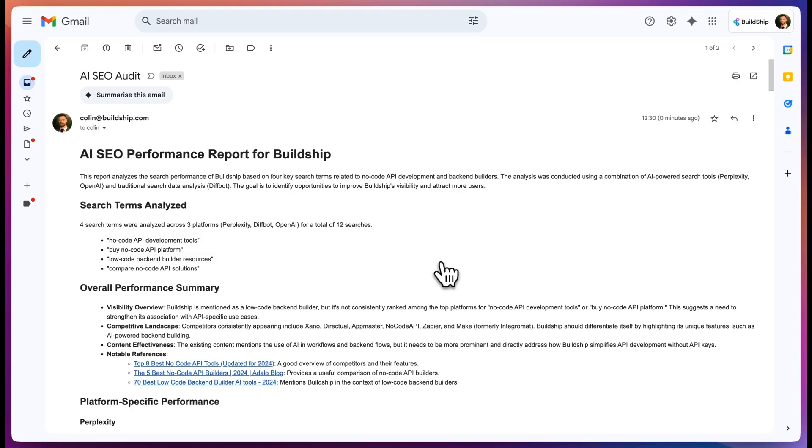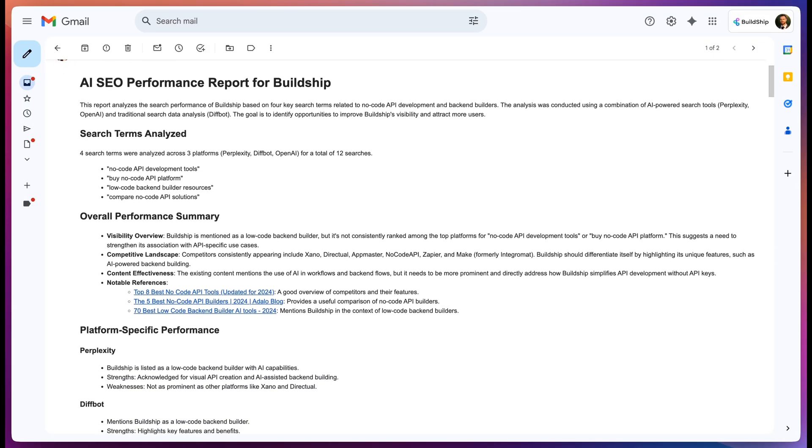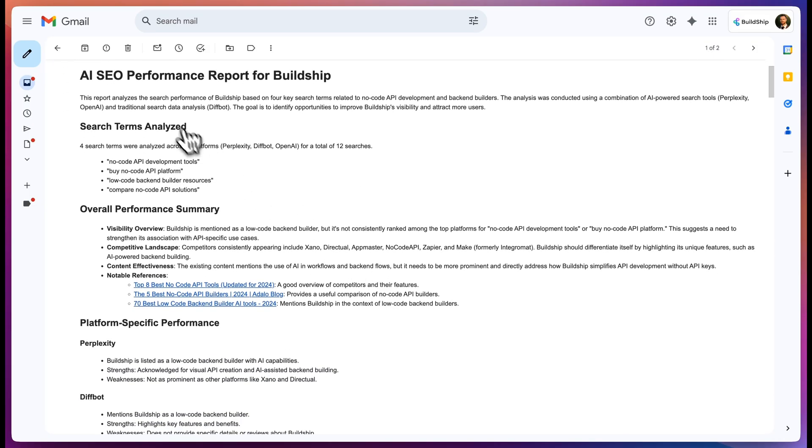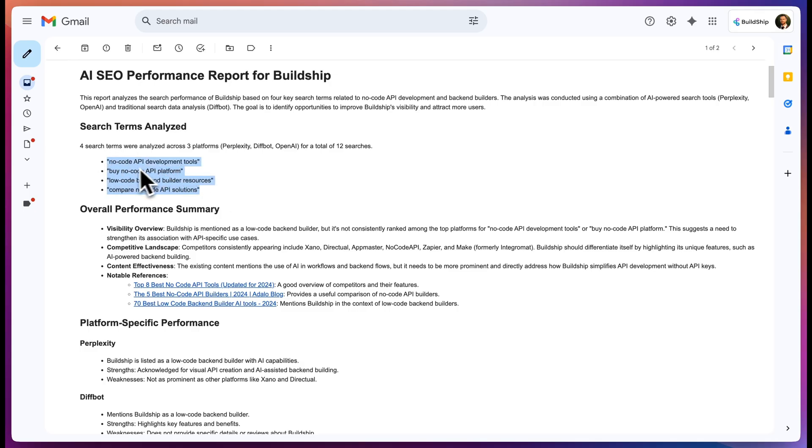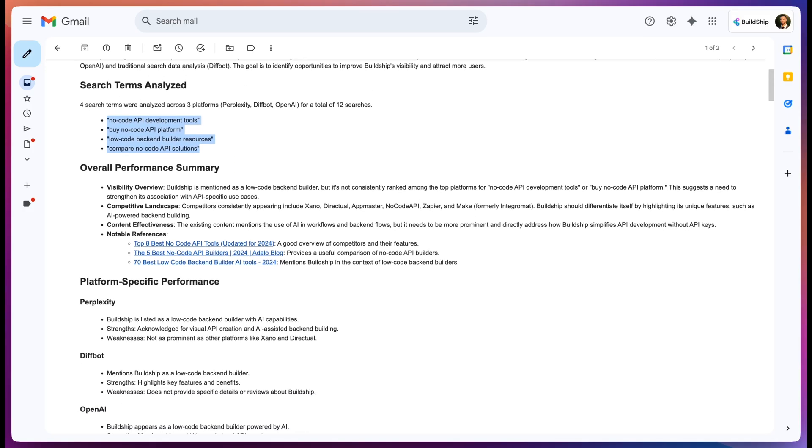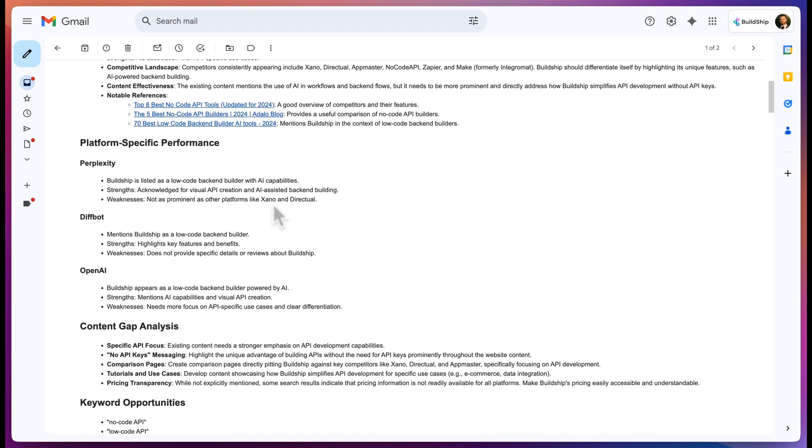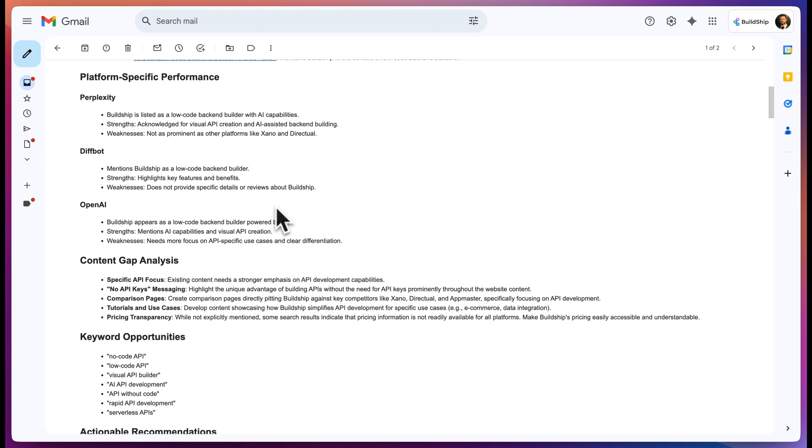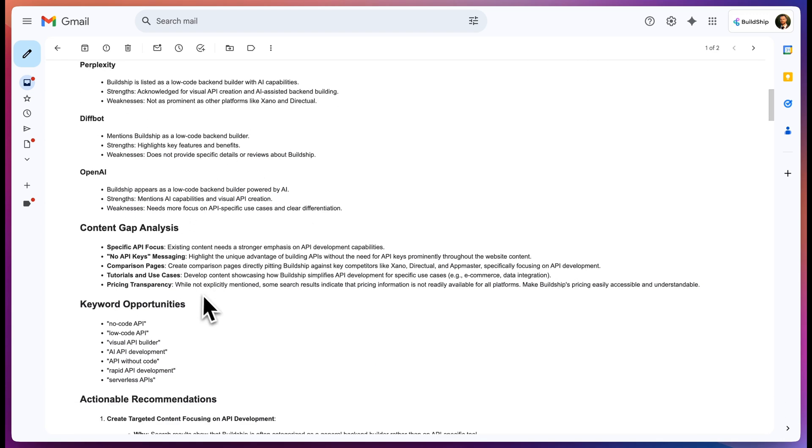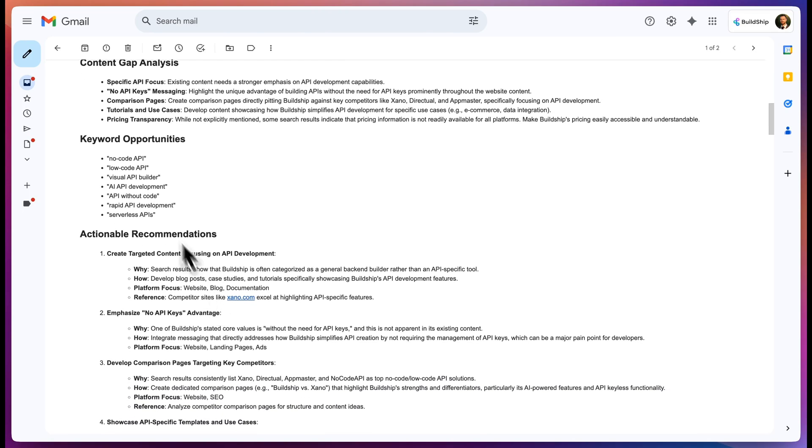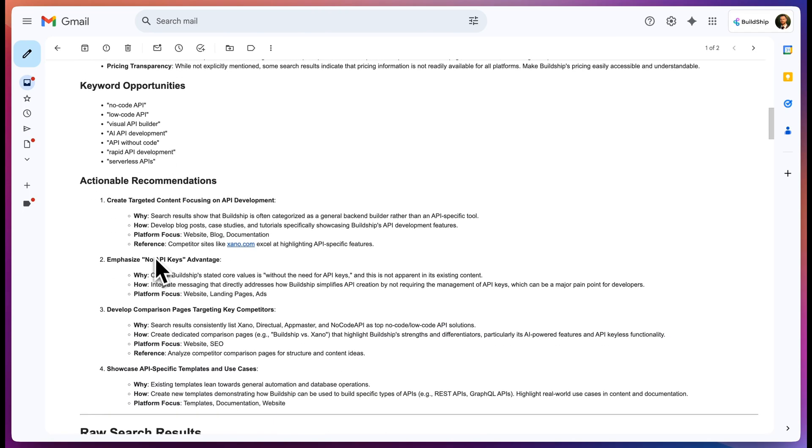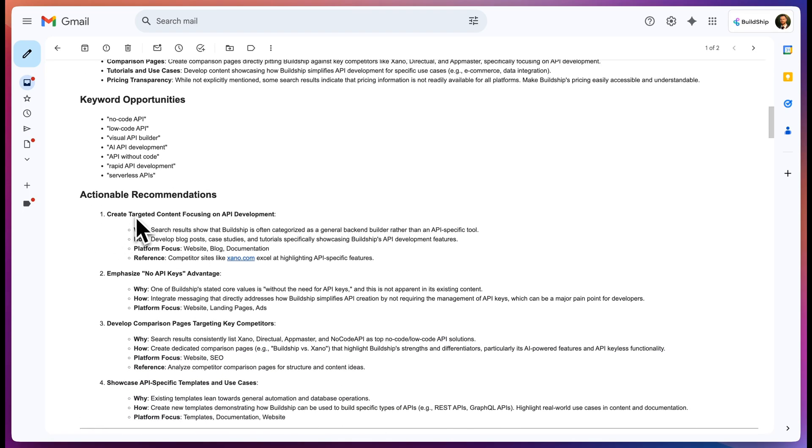Now we look at this email I just received where we get the AI SEO performance report for BuildShip. We have an overall performance summary, the search terms that were selected to be analyzed, no-code API development tools, no-code API platform, things that are relevant for people to be searching for. It gives us some references of the top no-code API tools, and then it gives us a platform-specific performance, content gap analysis, keyword opportunities, and actionable recommendations for how we can improve our AI SEO.